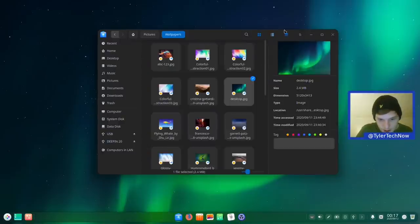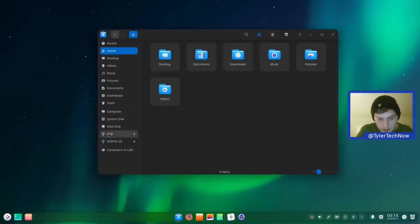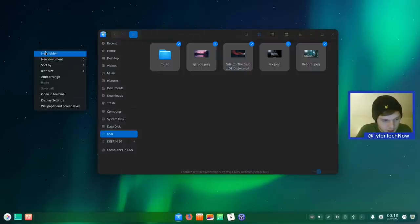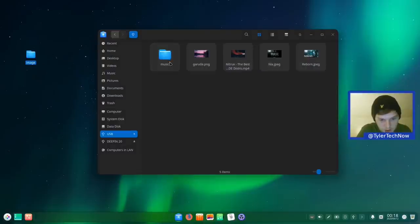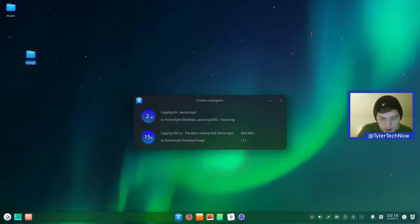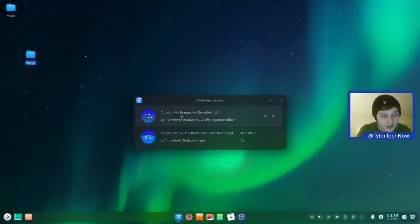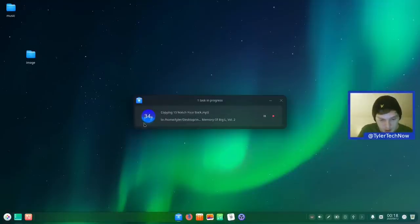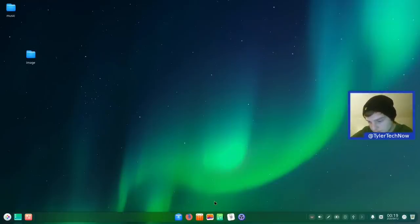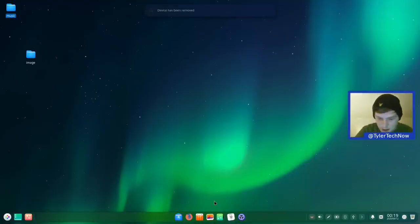We copy music to the desktop and images to the images folder from the USB via drag and drop. The copy dialog looks very nice — it follows the theming with transparency, shows a percentage, and gives pause and stop options. We also get a notification when the USB device is removed.